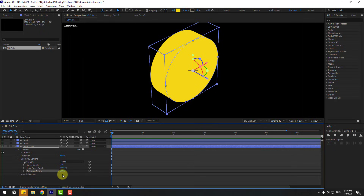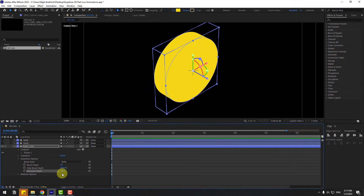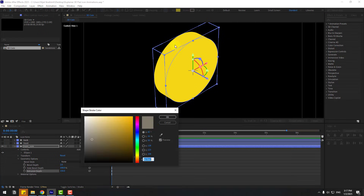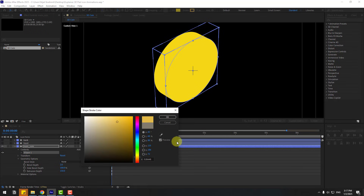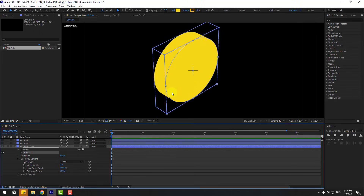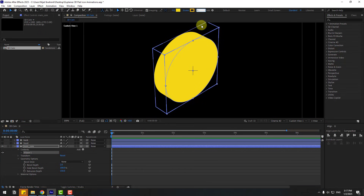Let's try 200, or 150 — okay, that's enough. Now go to Stroke to add a shadow effect. Open Stroke and use a dark yellow color, click OK. We can't see any colors yet — let's change the stroke width to 1. There we go, now we can see the shadow.